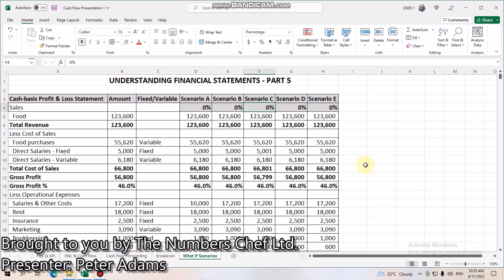Thank you for joining us for our final session on understanding financial statements. Today we're going to have a quick look at preparing what-if scenarios.